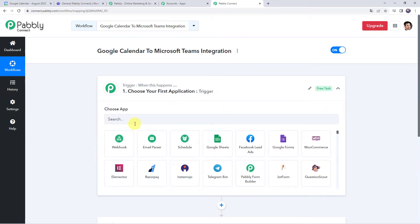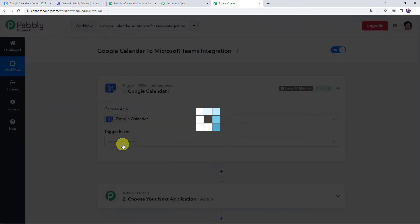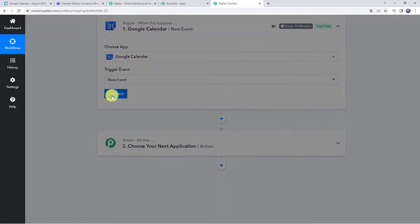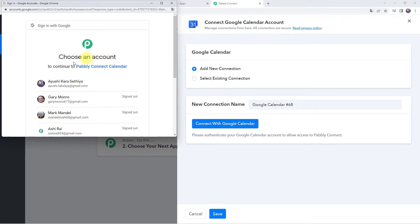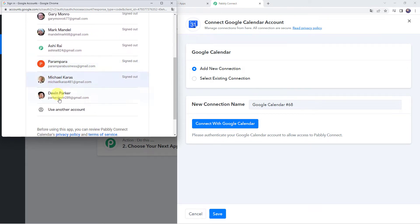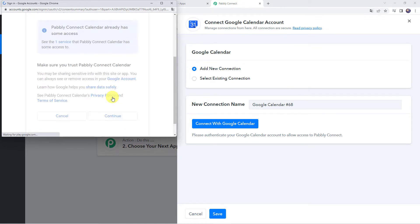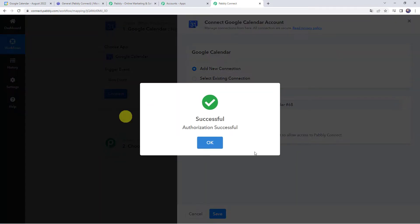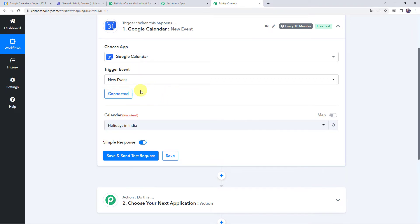Let's open this trigger window and choose the application name as Google Calendar. Select the trigger event as new event, then click on connect, add new connection, and click on connect with Google Calendar. It is asking me to choose an account to continue to Pably Connect Calendar. Pably Connect Calendar wants additional access to your Google account, so let's scroll down, click on continue, and give access — the data is 100% safe with Pably Connect. Authorization is successful and now the Google Calendar account is connected. Make sure before creating a connection you are logged into your Google account.